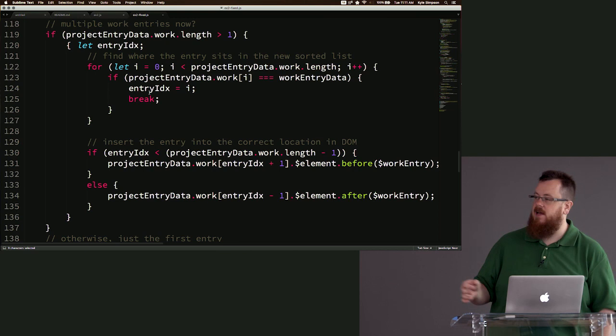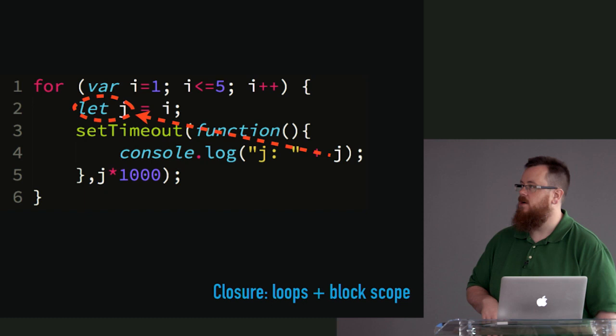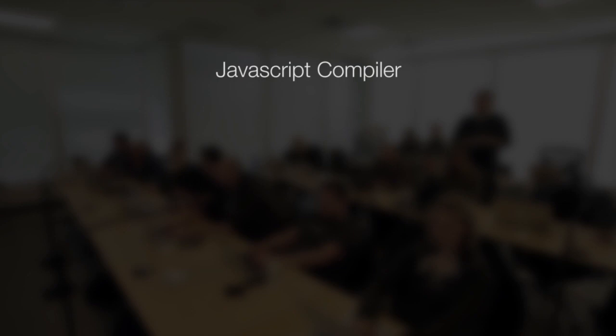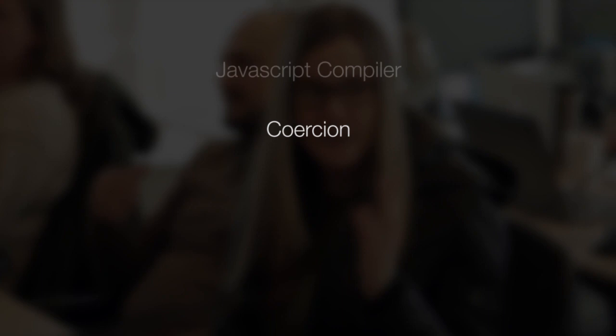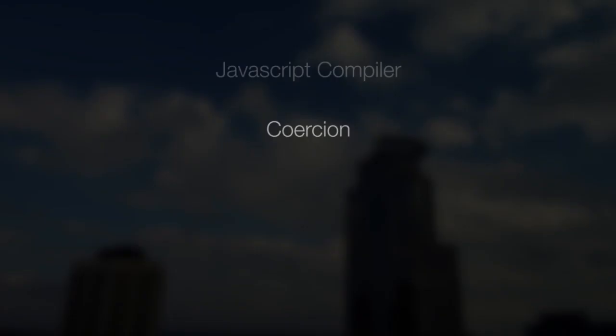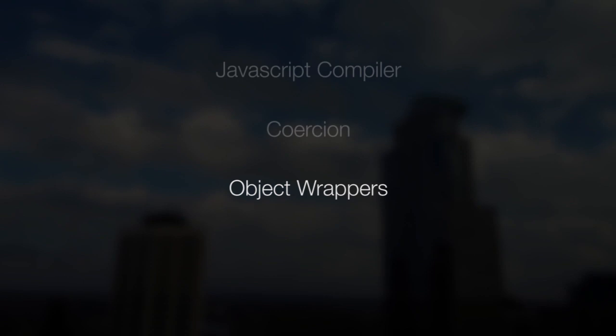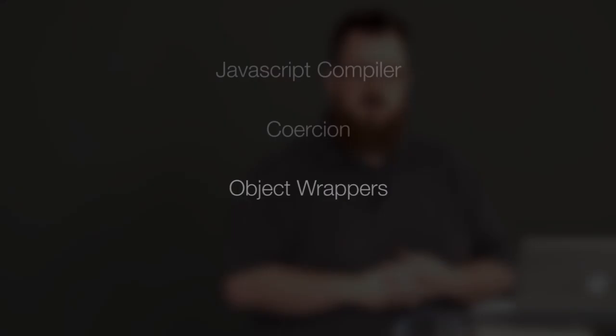By coding along with Kyle in this workshop, you'll learn how the JavaScript engine declares and looks for variables in function and block scope, why coercion is one of the overlooked keys to using JavaScript more effectively, how object wrappers are important for JavaScript's built-in functions, and how closure helps with modular design and state.